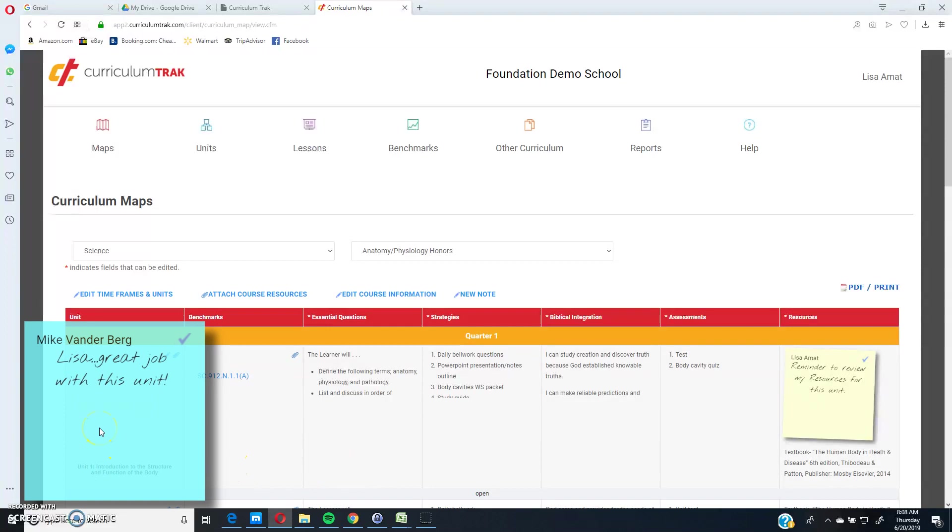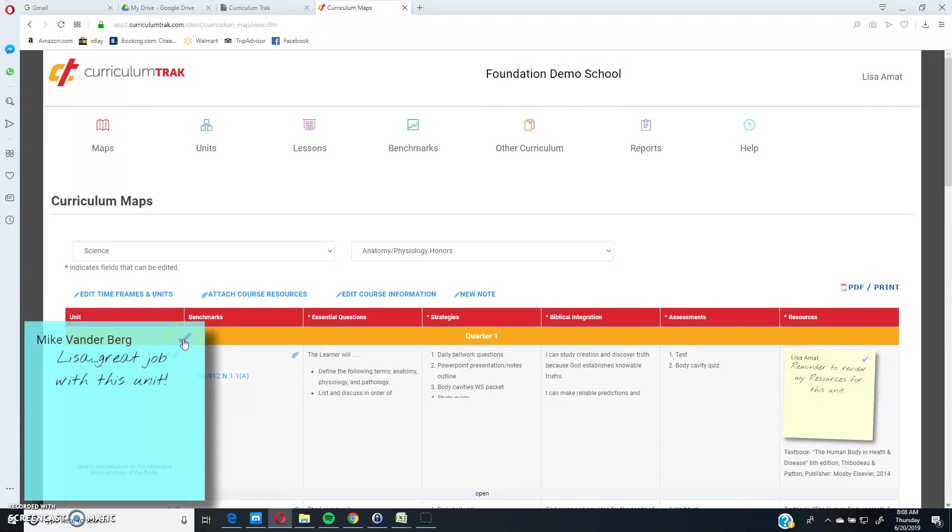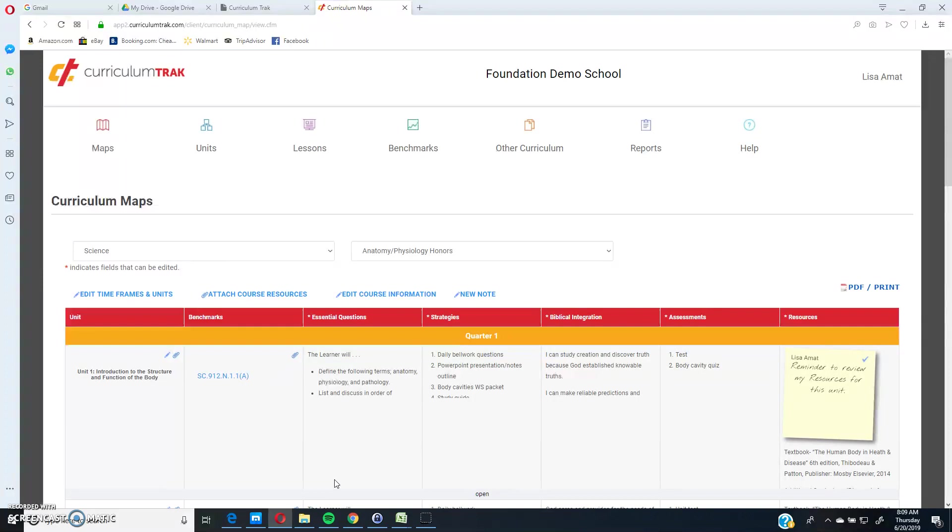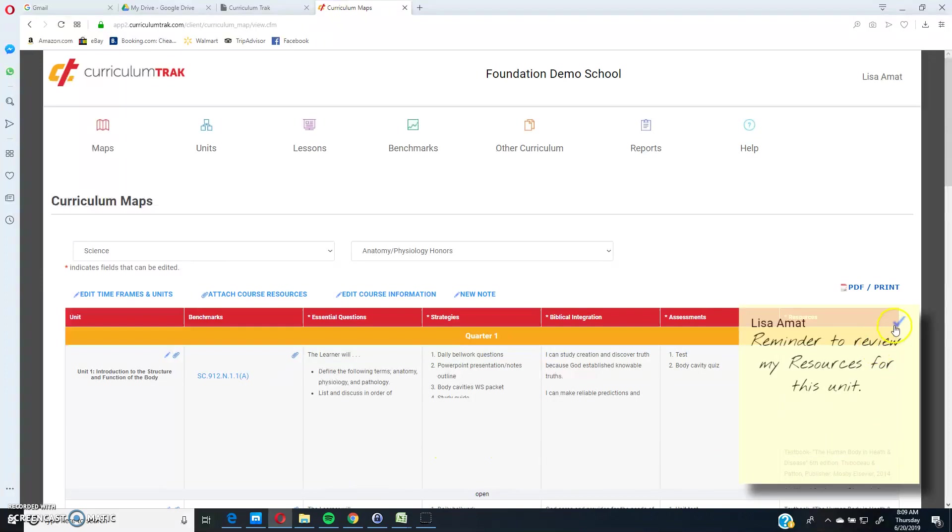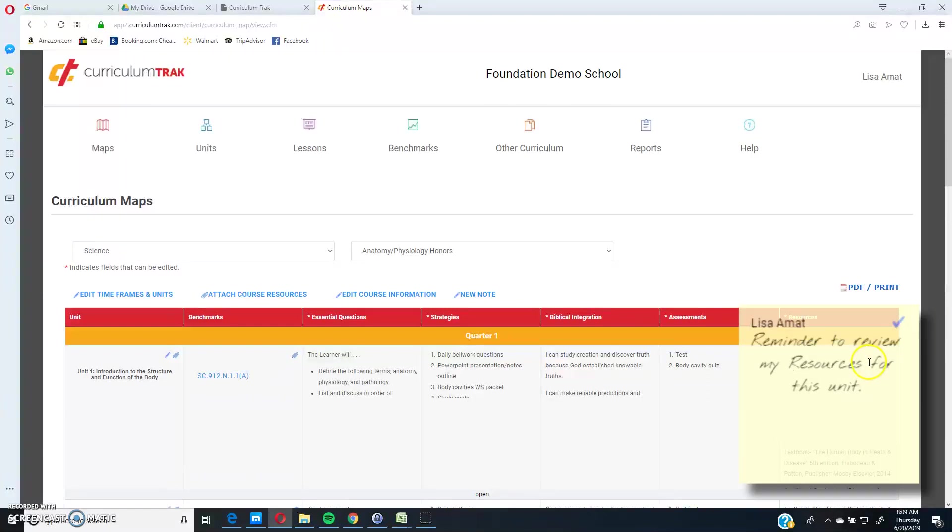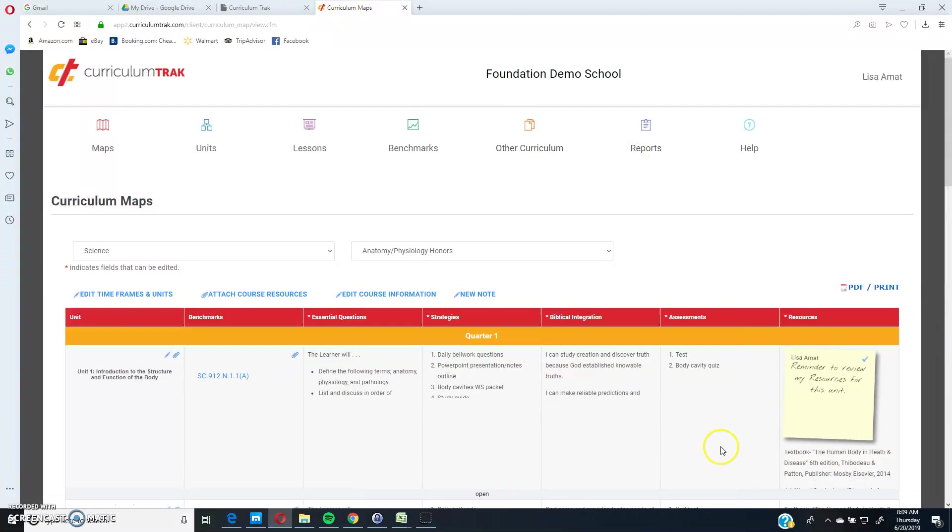So it looks like Mike Vanderburgh left me a note and said great job with this unit. If you ever want to dismiss a note, you can click on this check mark here, and it'll actually dismiss that note, meaning I read it, I no longer need to have that here. If I click on one of those by accident, you can always click undo, and you have something like five seconds or so to undo it in case you make a mistake. Also, in the reports area, I will show you later that you can undo as well and bring it back once again.